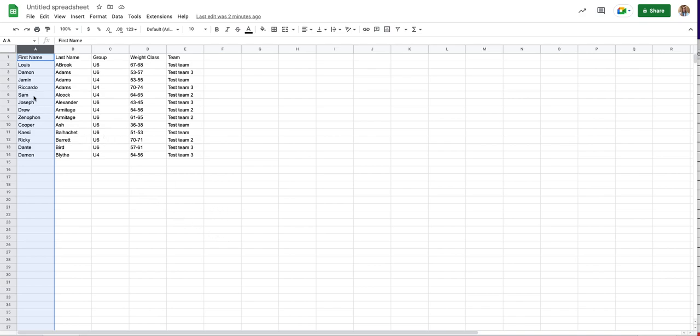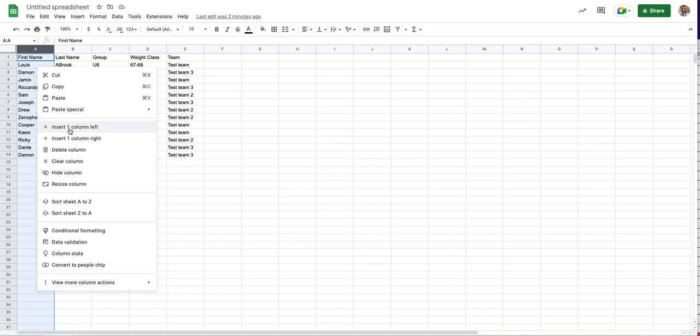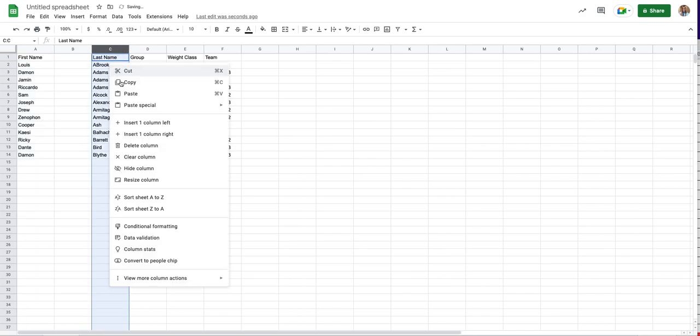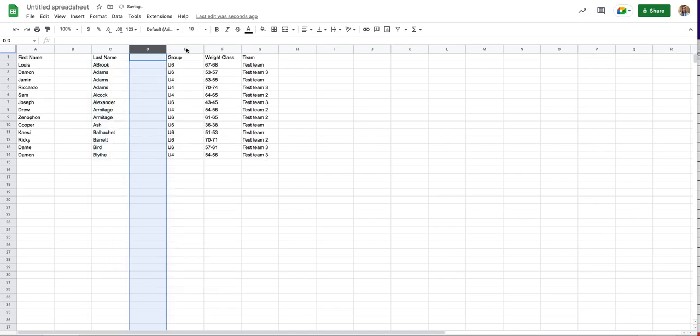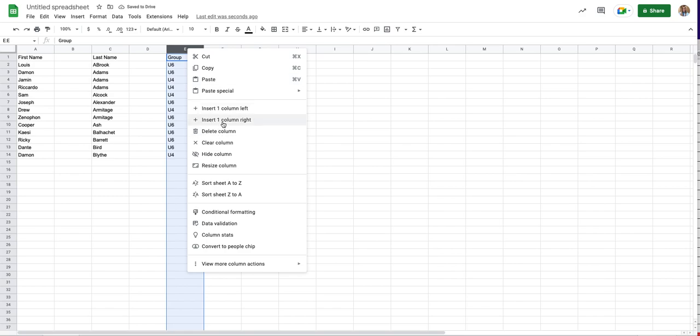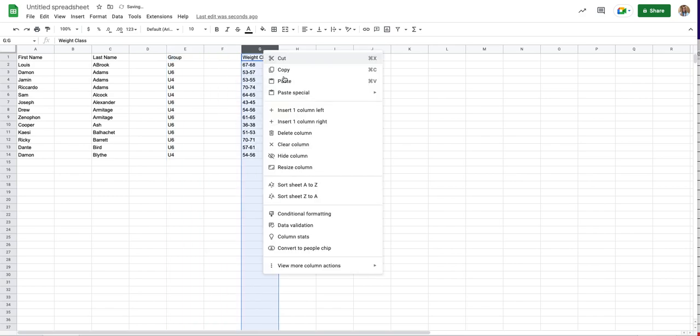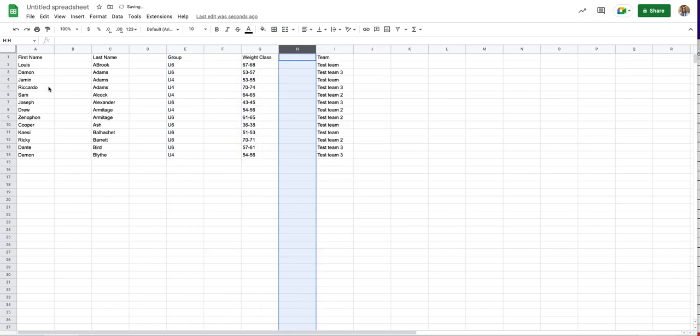So once you have all of that correct, we would need to go in and add columns to add commas. So we'll just click and add a column here, click and add a column here, and one more.